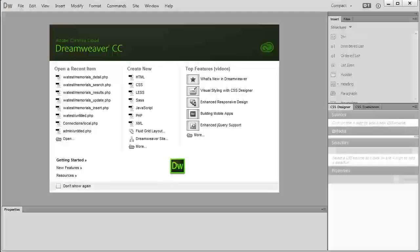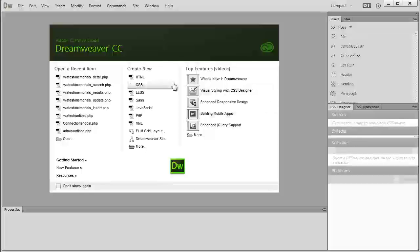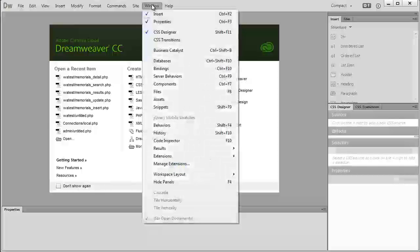Alright, so we've got Dreamweaver Creative Cloud back open. You'll see it's still not over here where it normally would be. So now to get it over here, simply go to Window.